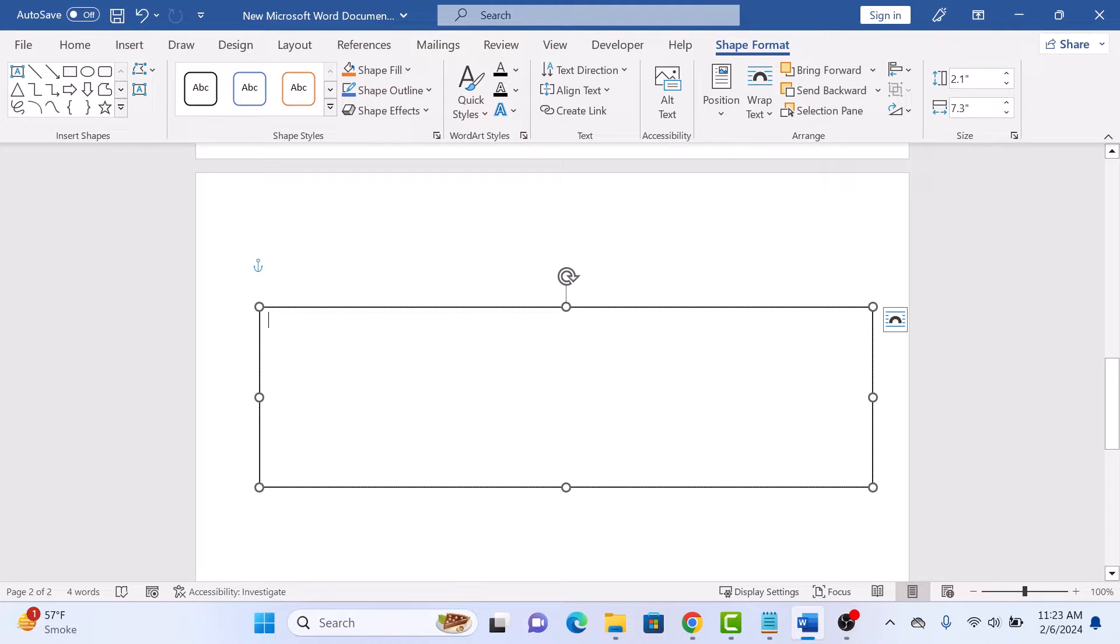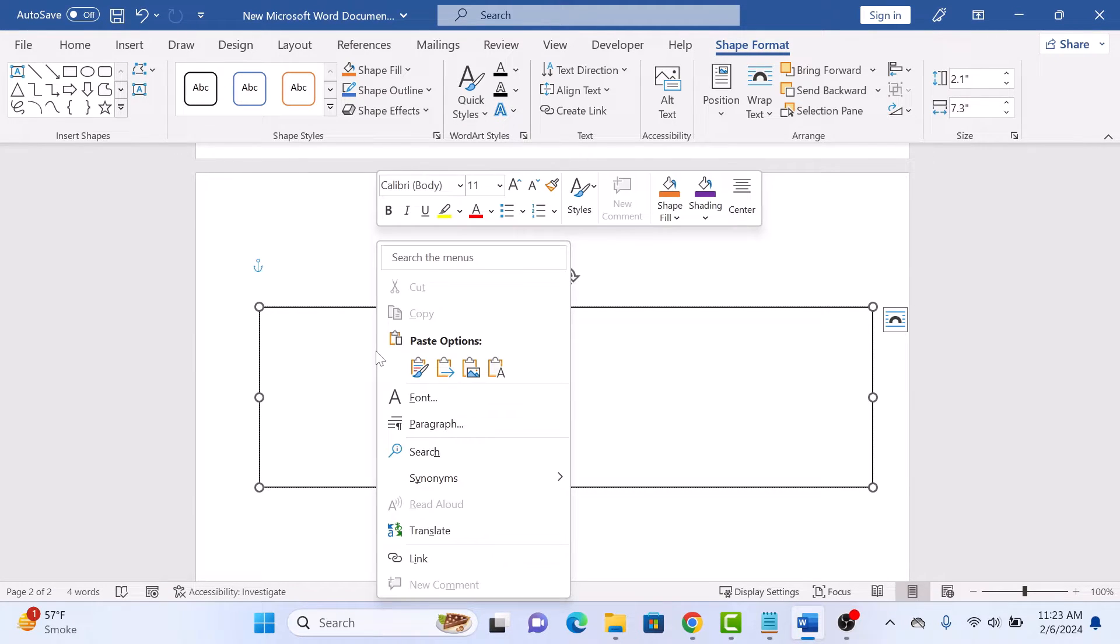Now right-click inside the text box and click on Paste.